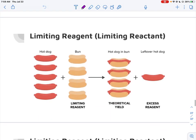Here is a real-life example of limiting reagent. What we're trying to make as our product is a hot dog in a bun. We have five hot dogs but only four buns. So if we're making a complete hot dog in a bun, the limiting reagent — the buns — is going to determine how much product we can make. We have five hot dogs, but we can only make four complete hot dogs in buns.